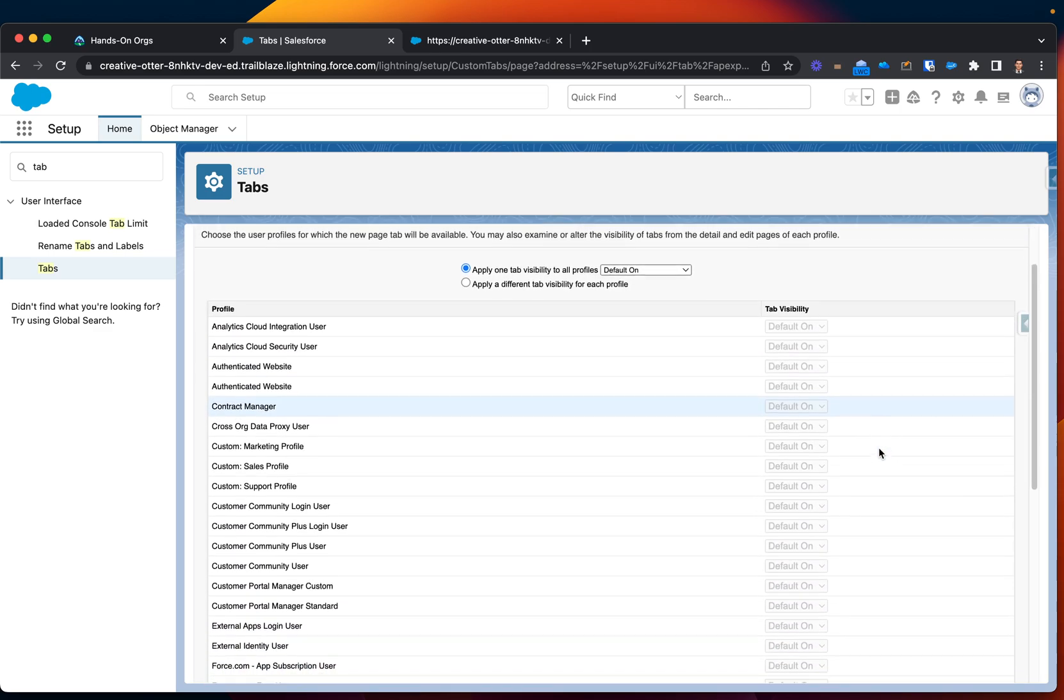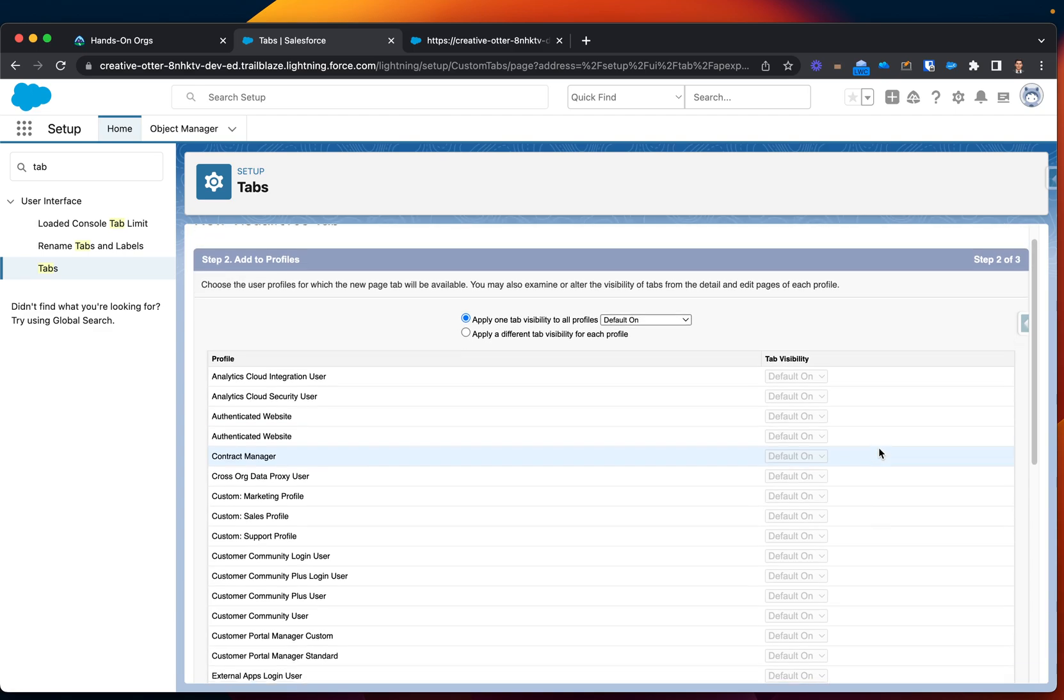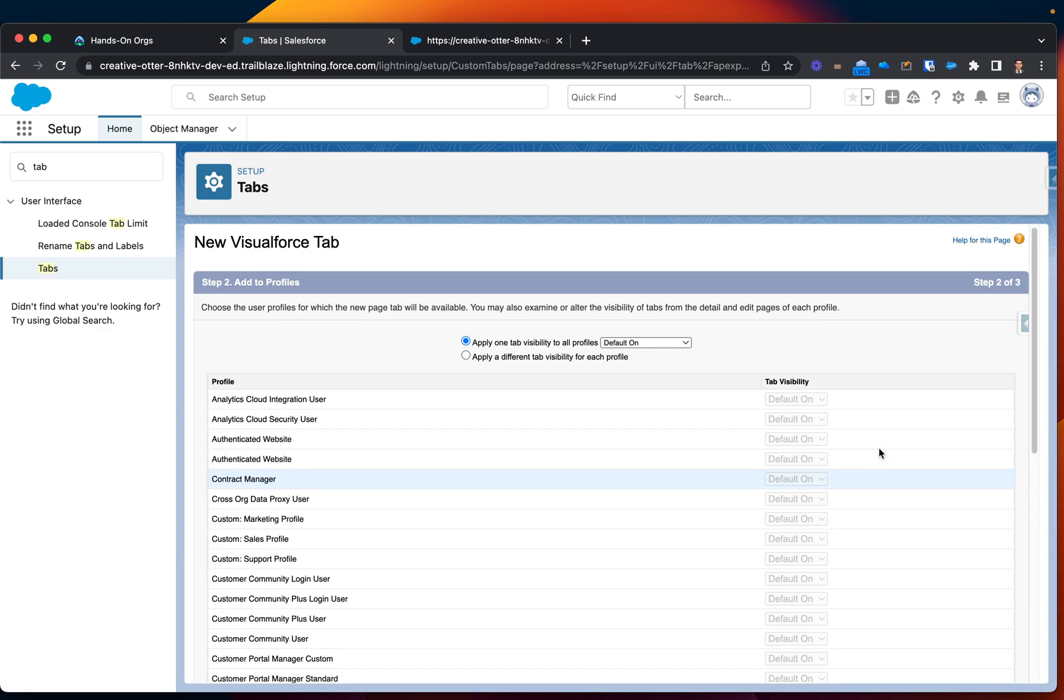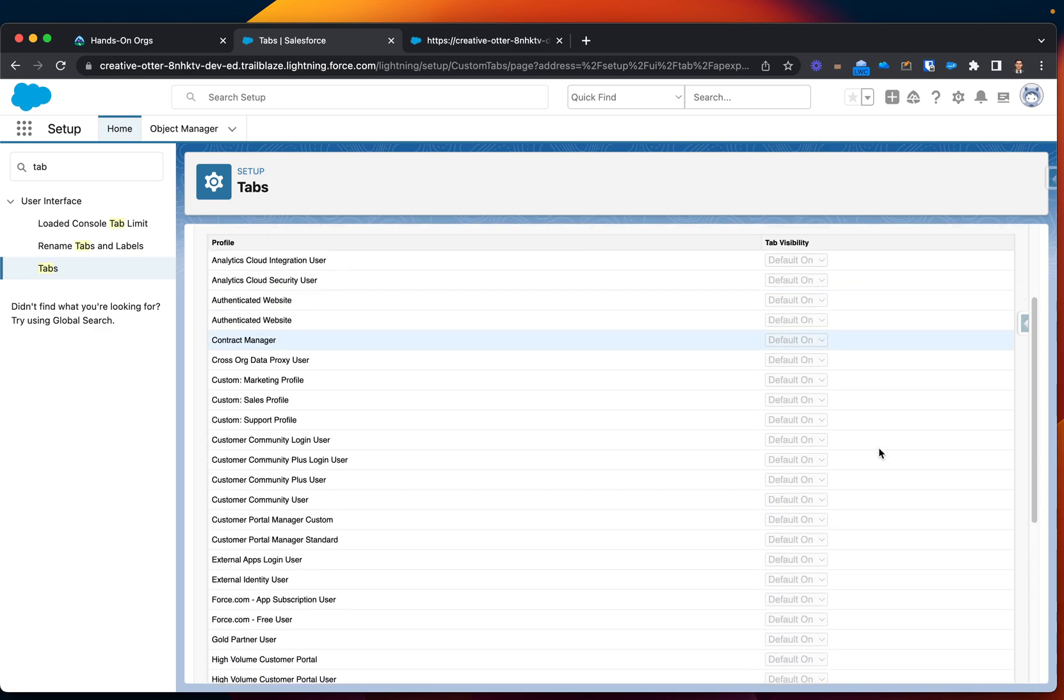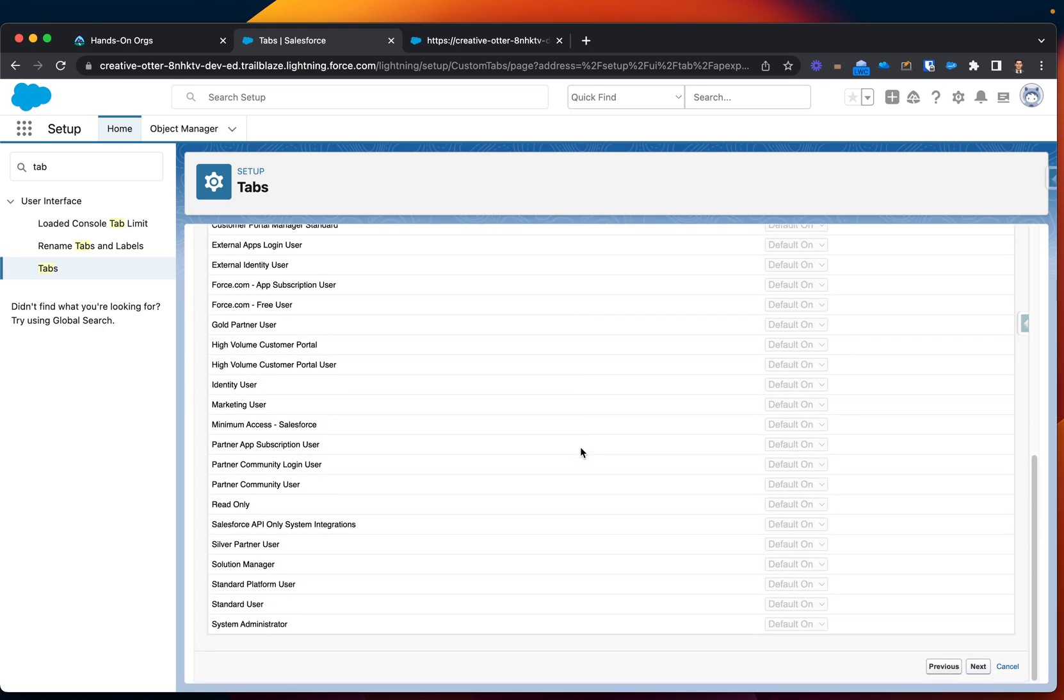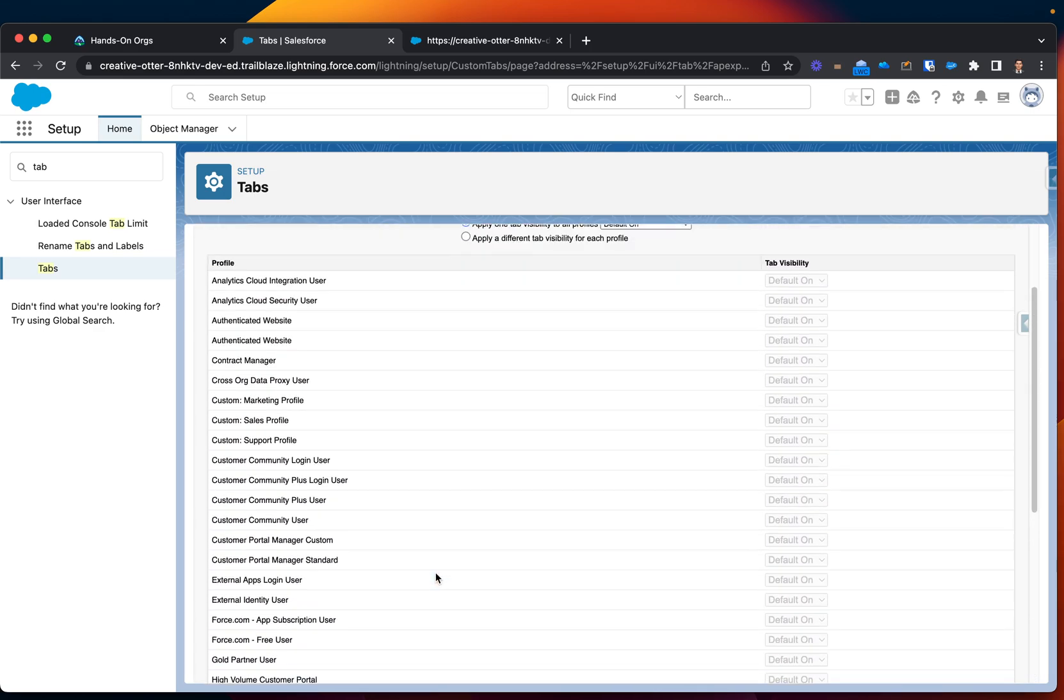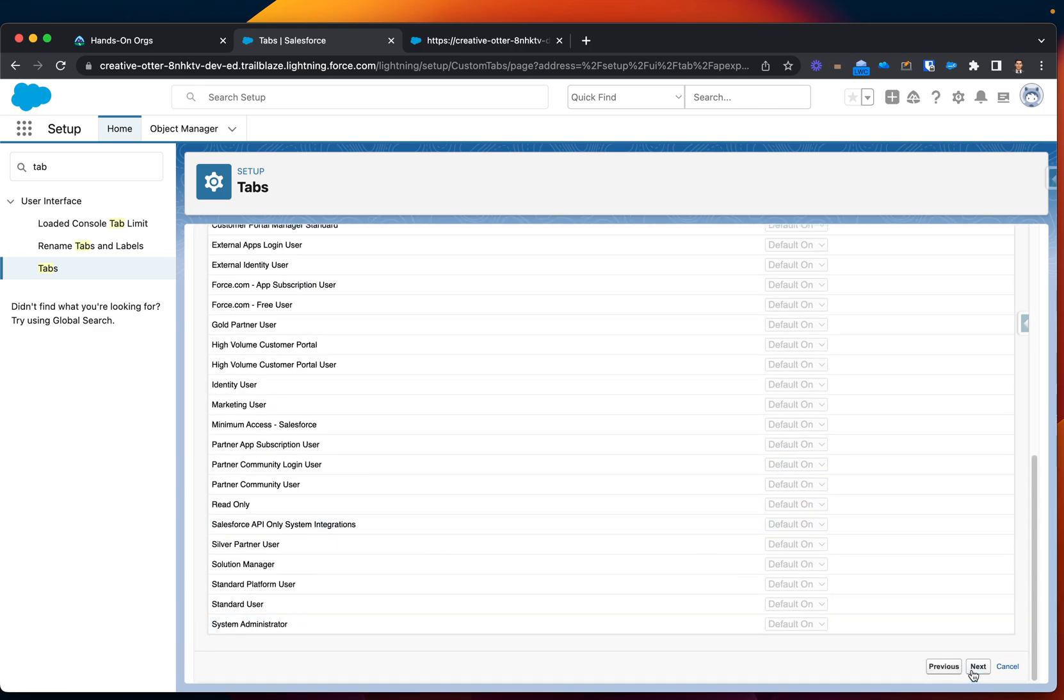Next, here you can specify where this tab will be available, and I want to make it available on, oh, for who, right, I guess we'll keep this default for now.